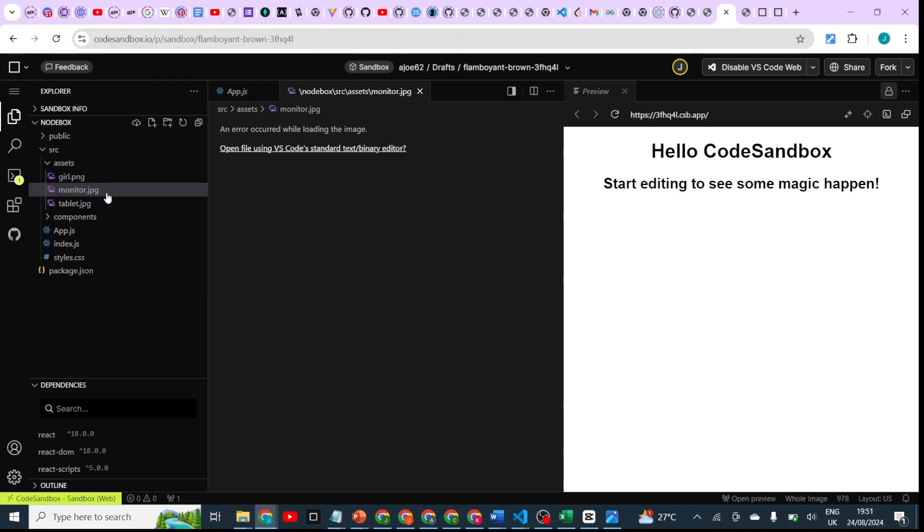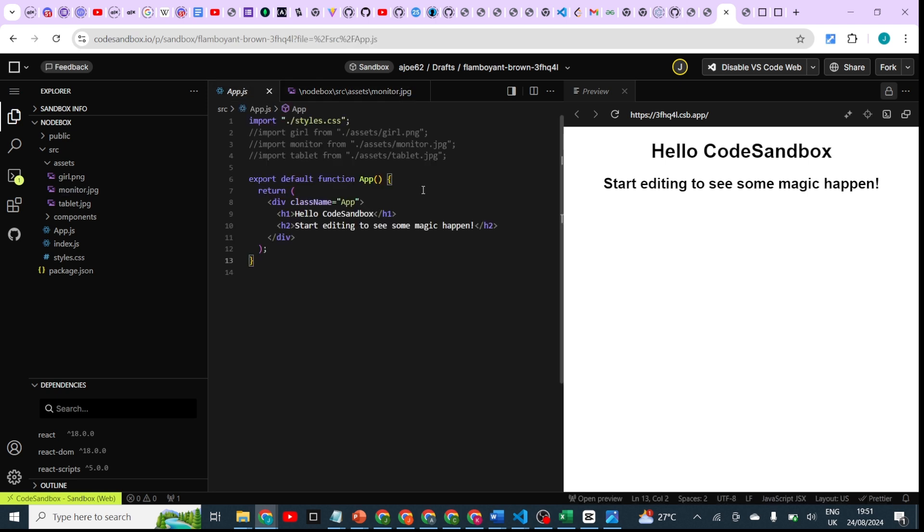Once it's uploaded, for some reason which I haven't understood yet, it may not show here. The images may not want to display here, so just go to the file you want to use it. This is a React project, and you can just come here.